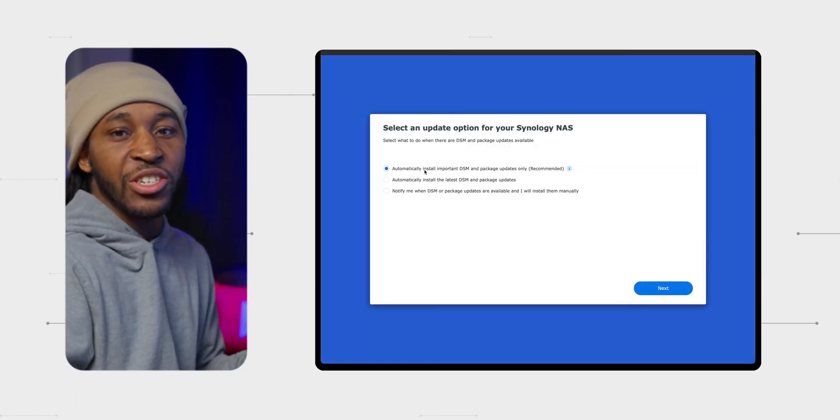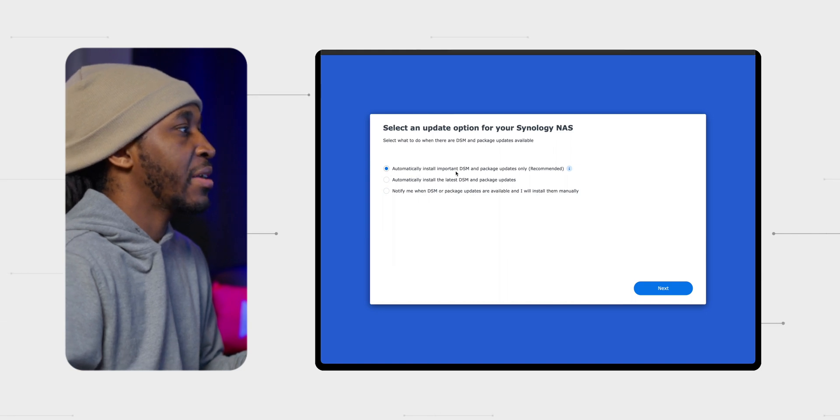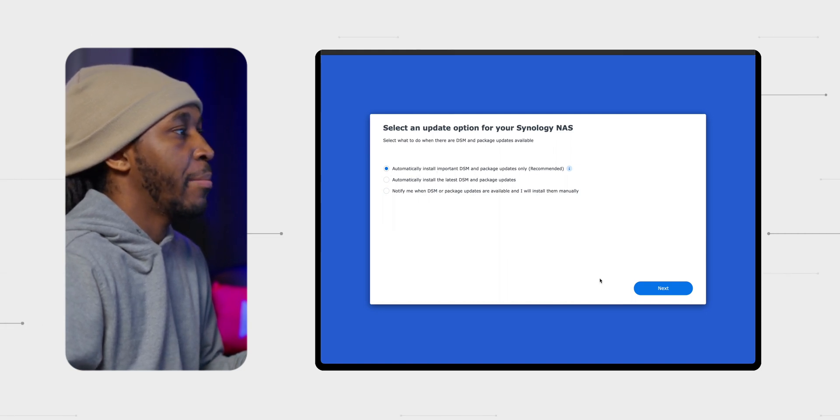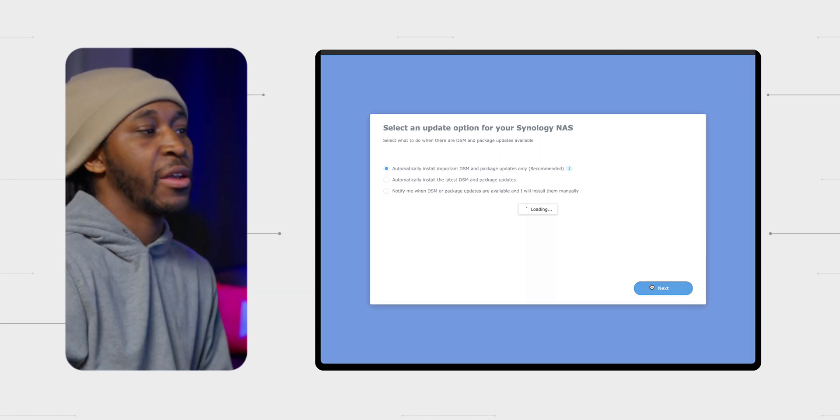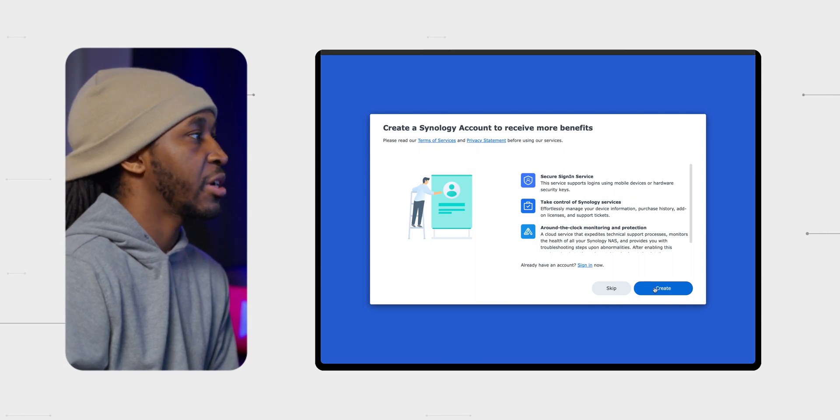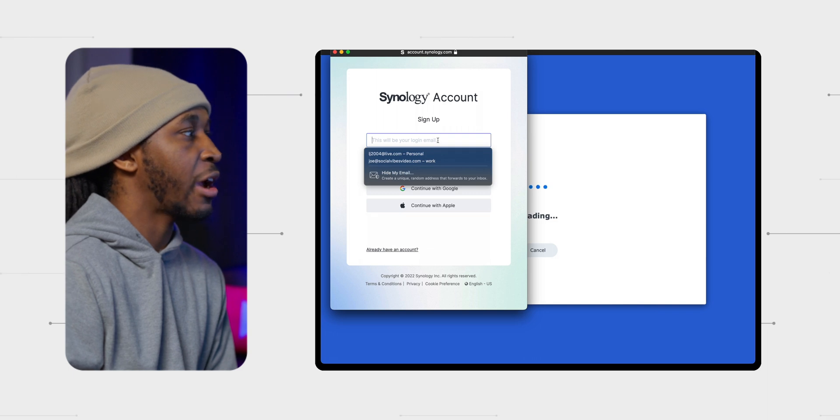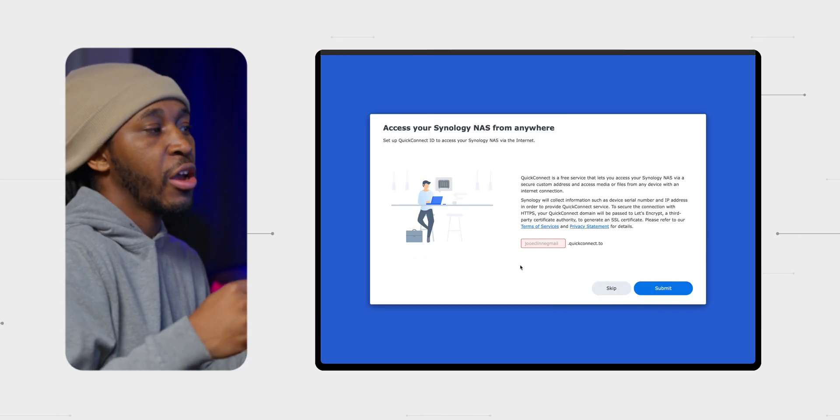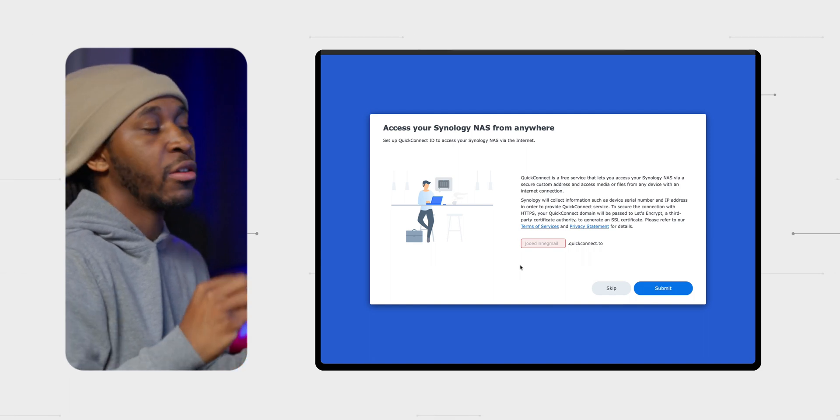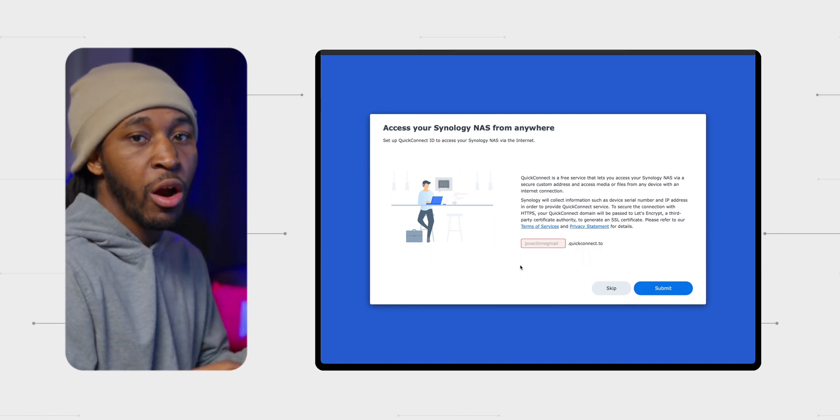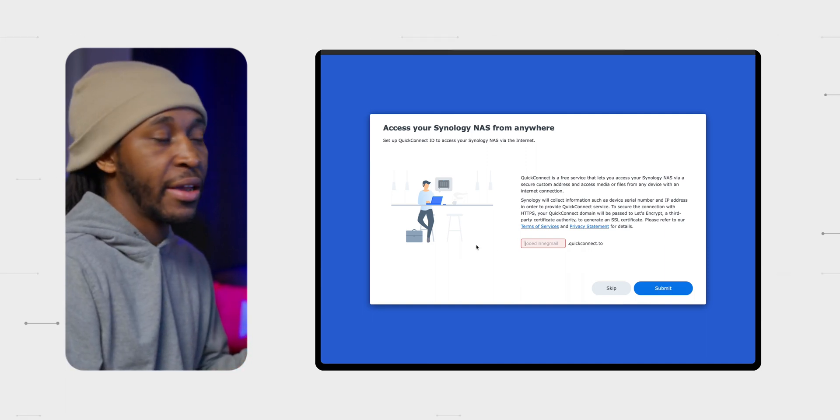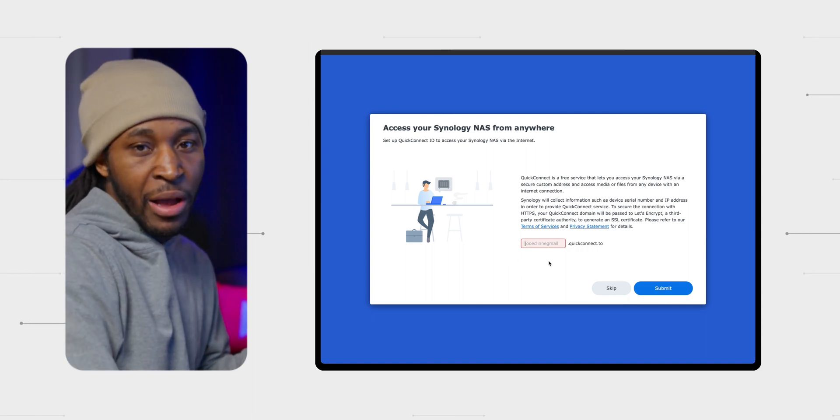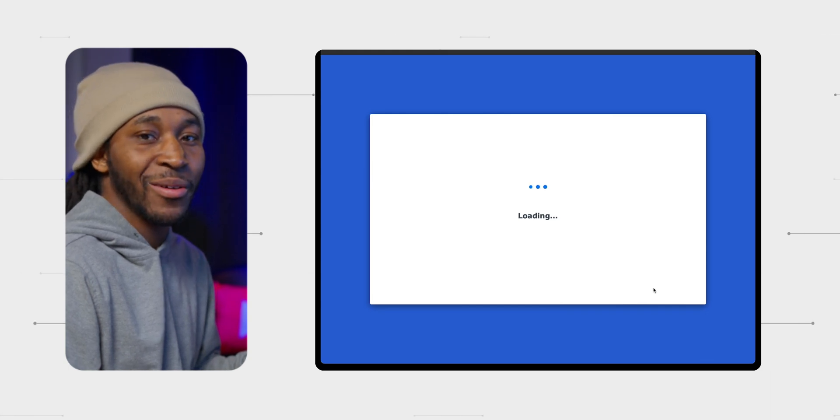Okay, so once you actually have your username, your password and things set up, it says automatically install important DSM and package updates only required. Yes, I mean, recommended. So this is the recommended one. I'm just going to keep going with that one. We're just going to continue to go through. Now, if you have a Synology account, you can sign in here. I do have one, so I'm going to go ahead and sign in. You can go and type in this exact URL and it'll allow you to get access to your NAS from anywhere you are, whether that's on your phone or etc. As long as you have access to the internet, you'll be able to use this.